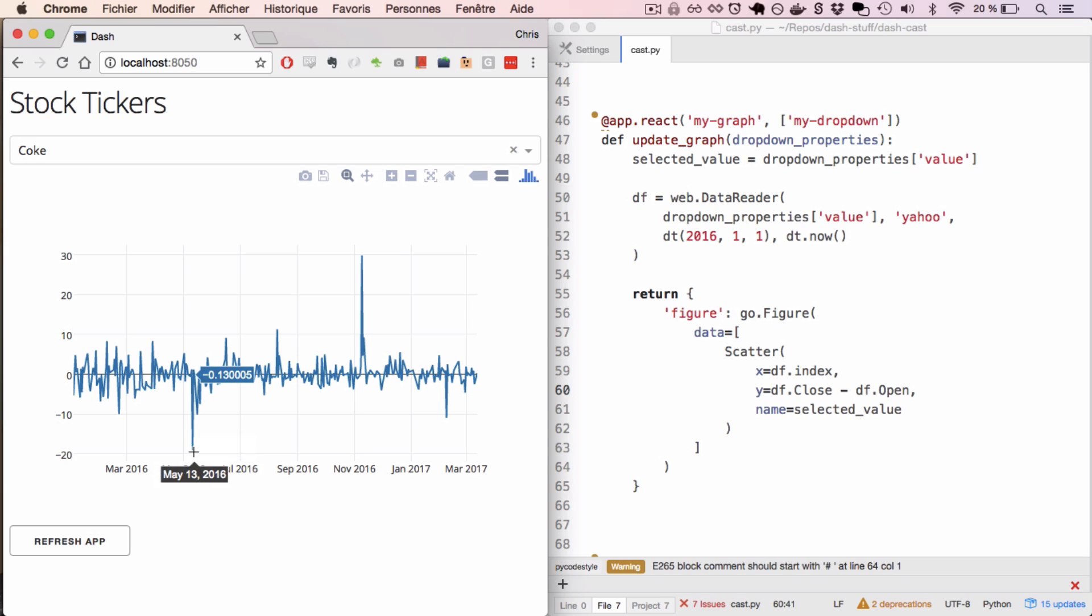And that's the power of Dash. You have complete control over the interactivity in your web applications.